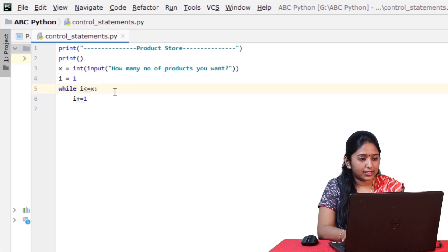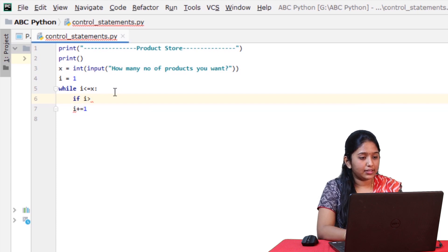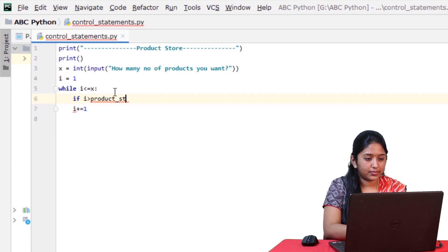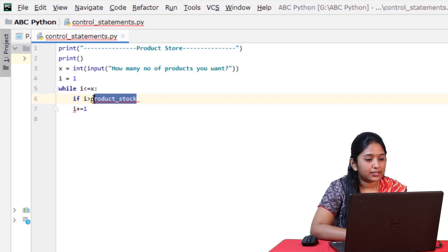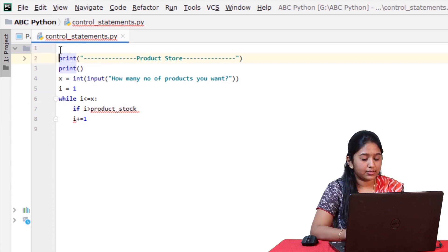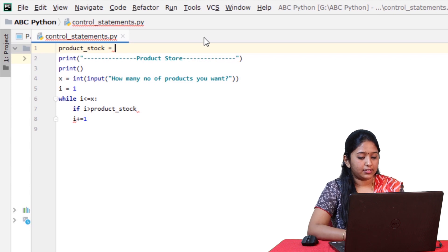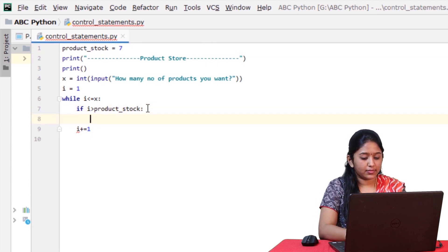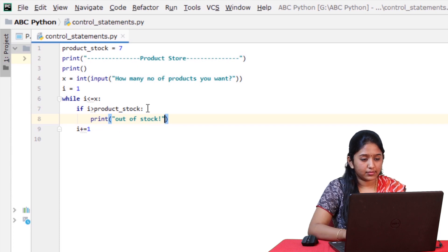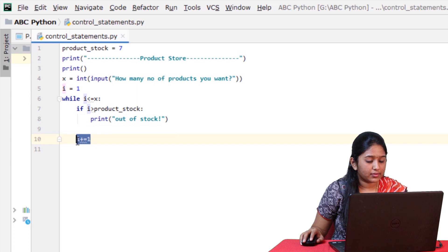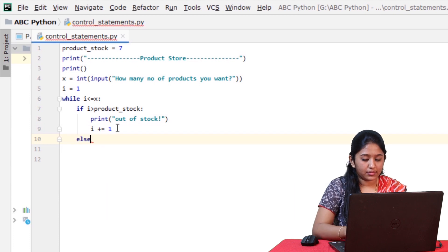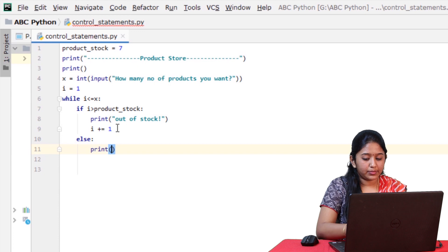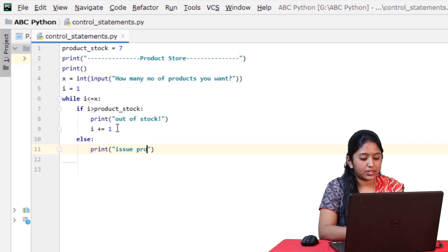So for that, let's introduce an if-else condition. If i greater than product stock. But before that, let's initialize this product stock here, product stock, let's give seven, print out of stock. And in the else condition, print issue product.